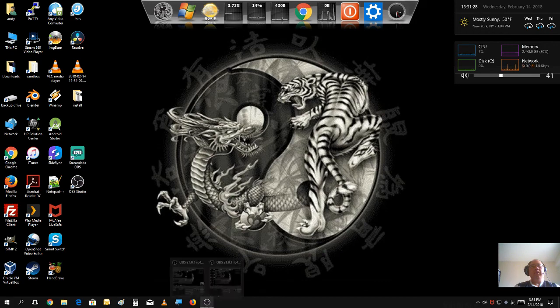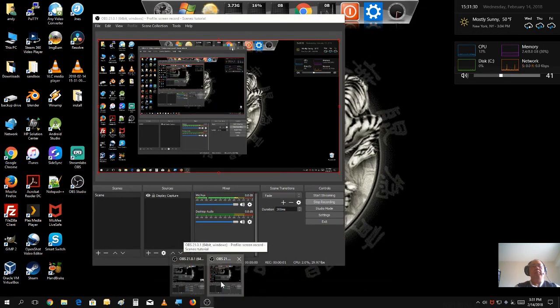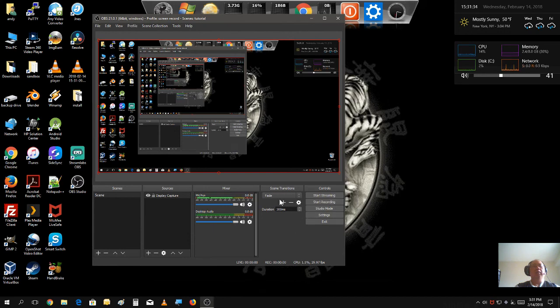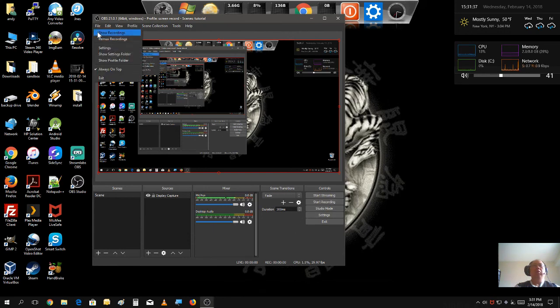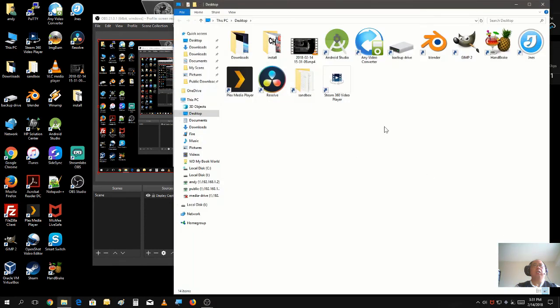Once you've done the recording, just go in back into OBS. Press, stop the recording. And you could go and check your recording out.